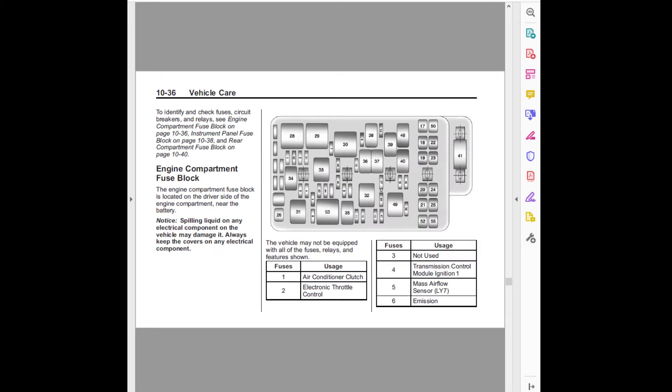10-36 vehicle care. To identify and check fuses, circuit breakers and relays, see engine compartment fuse block on page 10-36.